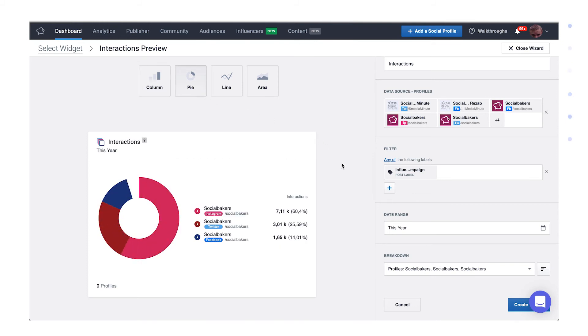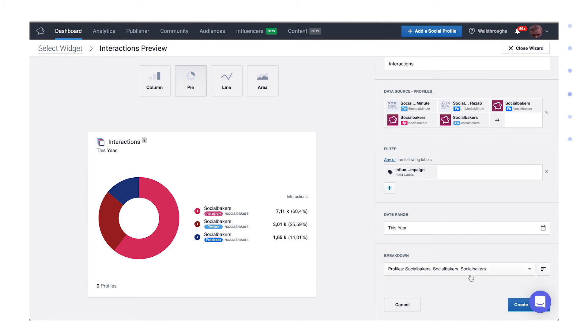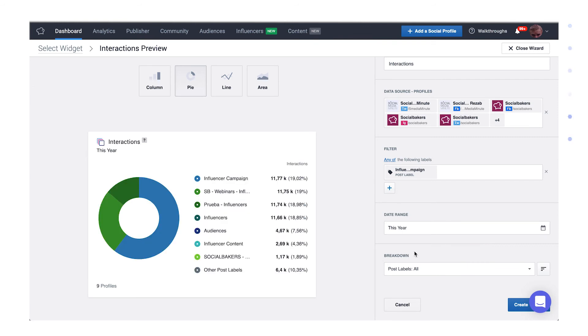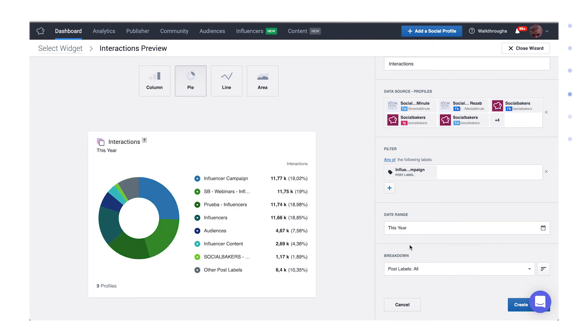If you prefer a different type of visualization, feel free to switch to the pie chart here. Flexible widgets are here to serve your analysis. You might find it interesting to see what other post labels are used in combination with this campaign's label. It's easy to switch your visualization and set up breakdown from profile to post label. You can clearly see what other labels have been used for the posts that also have your campaign label.